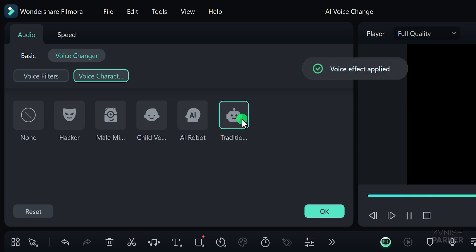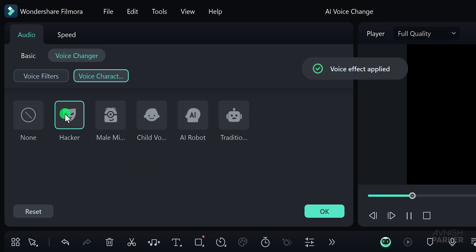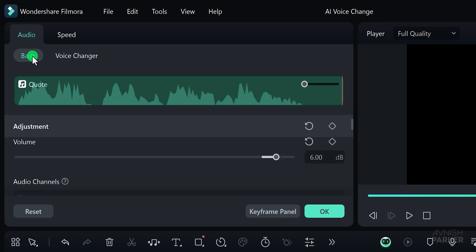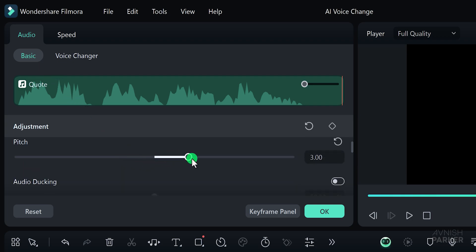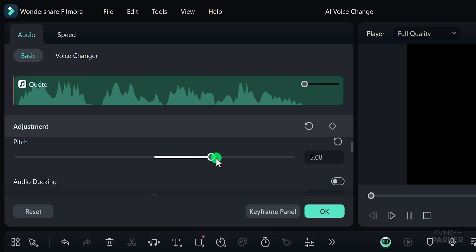Let's try selecting the hacker voice effect. Under Audio Basic, feel free to adjust the pitch. You can further modify the voice to get the exact sound you're looking for. Perfect. I think this one sounds great.